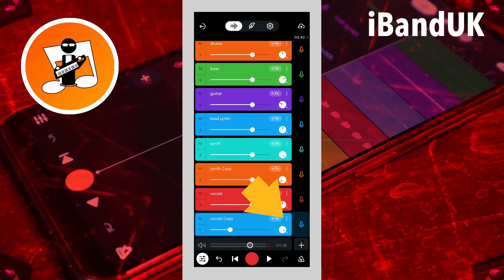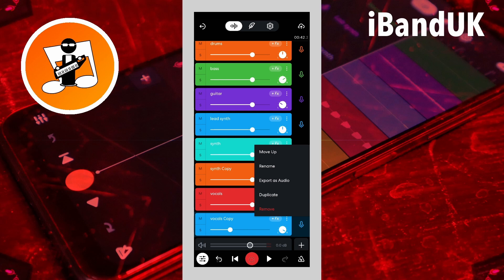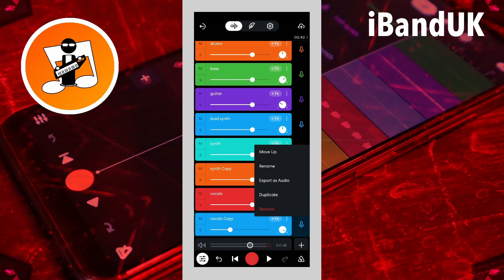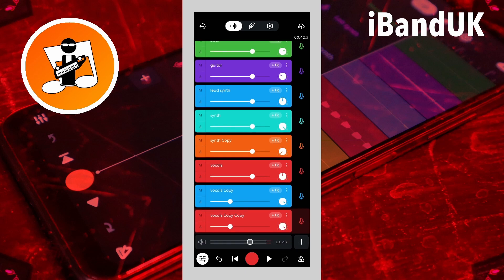Now tap on the three dots on the duplicate vocal track header and tap on duplicate on the pop-up menu. Then press on the pan knob icon on the second duplicate track and drag down the screen until it says about 85% L on the pop-up message.